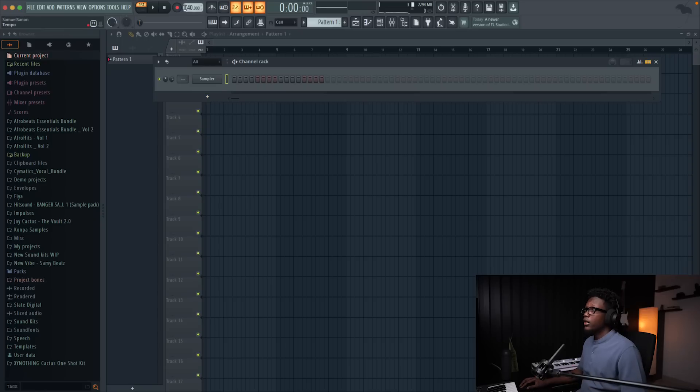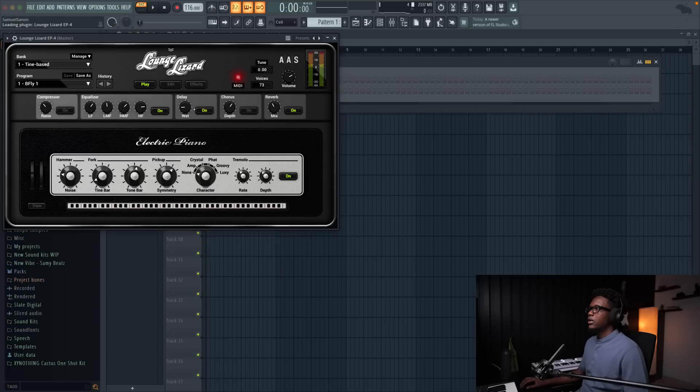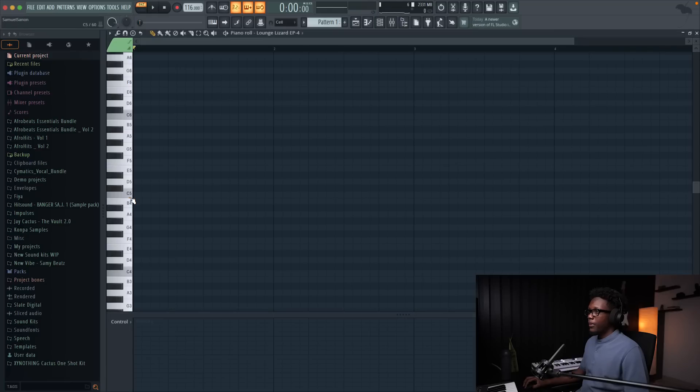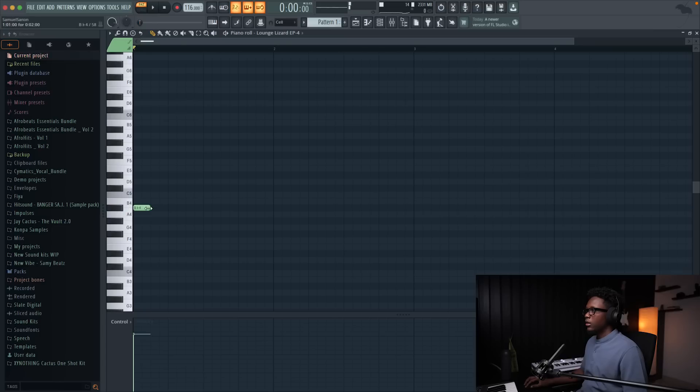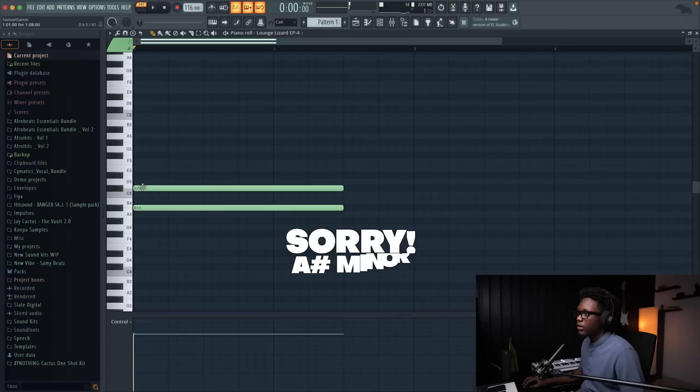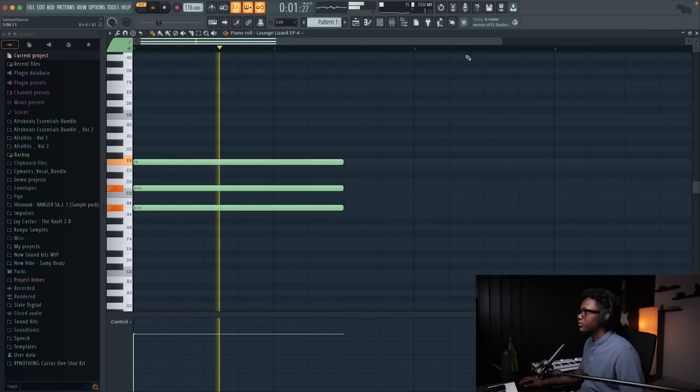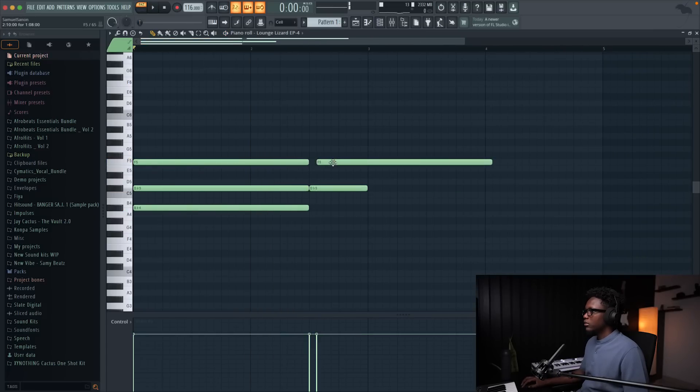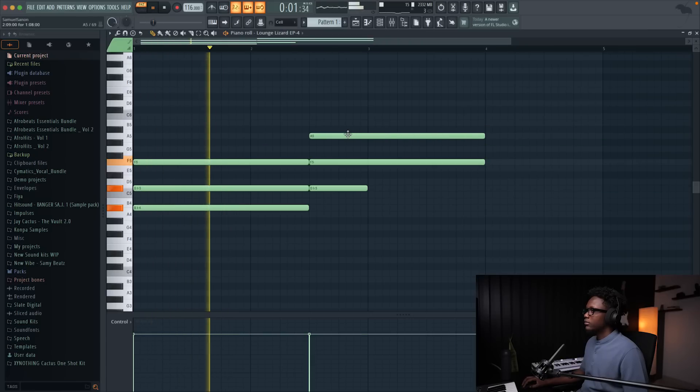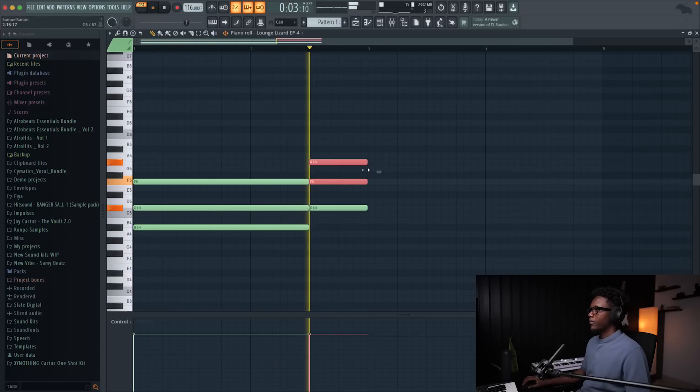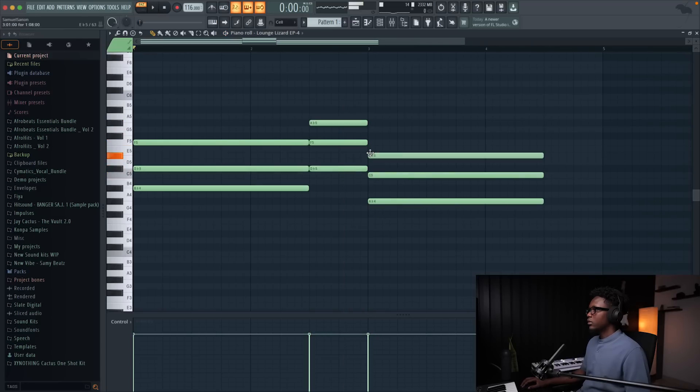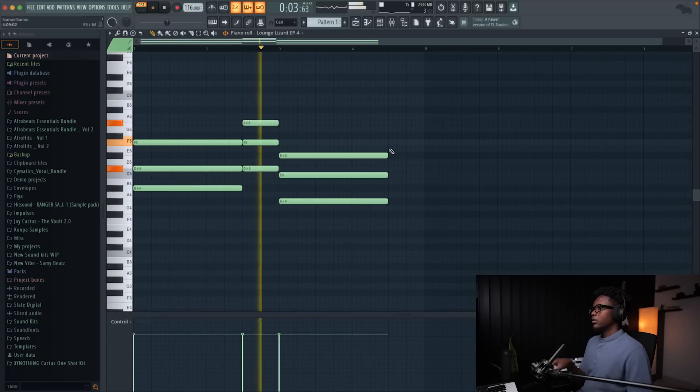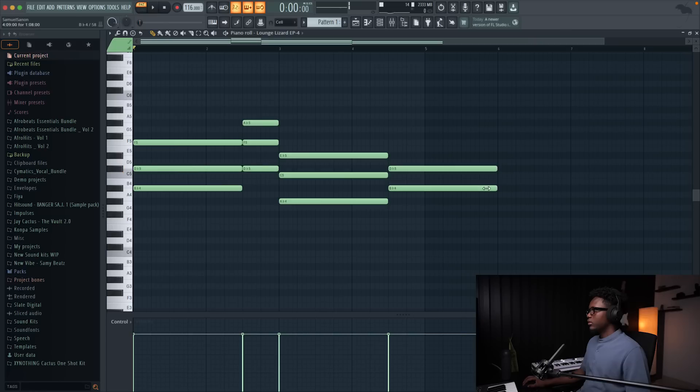Let's fix our tempo, we're gonna go with something like 115 and load lounge laser and then let's try to create those chords. Let's start with this one. This one's gonna be our first chord. It's gonna be a B sharp minor. Let's try this to sit down and then we'll go down here. And then let's create this right there.